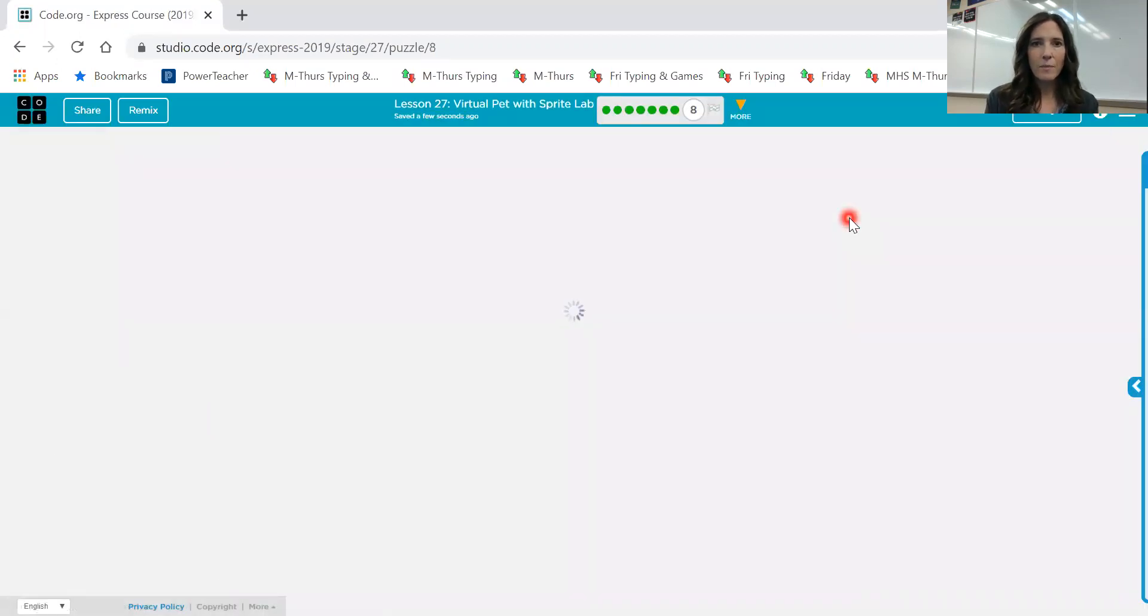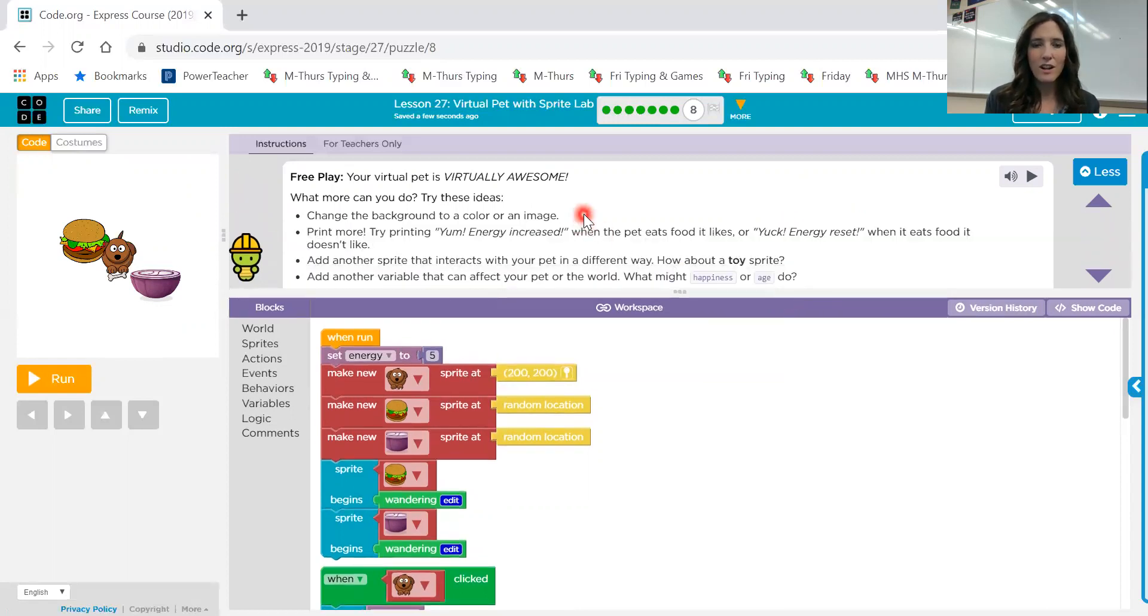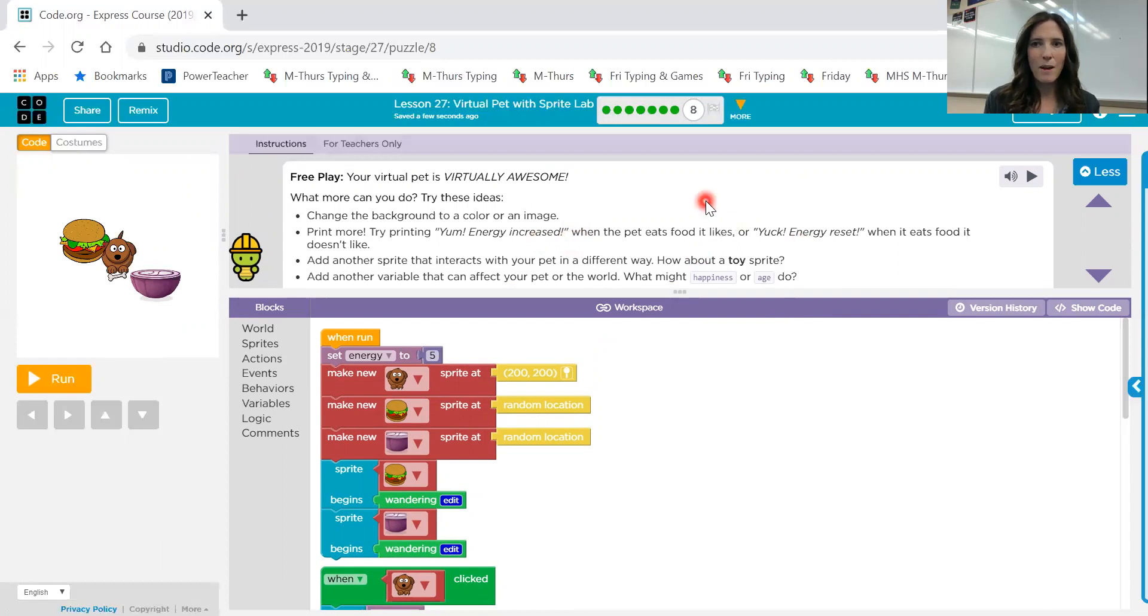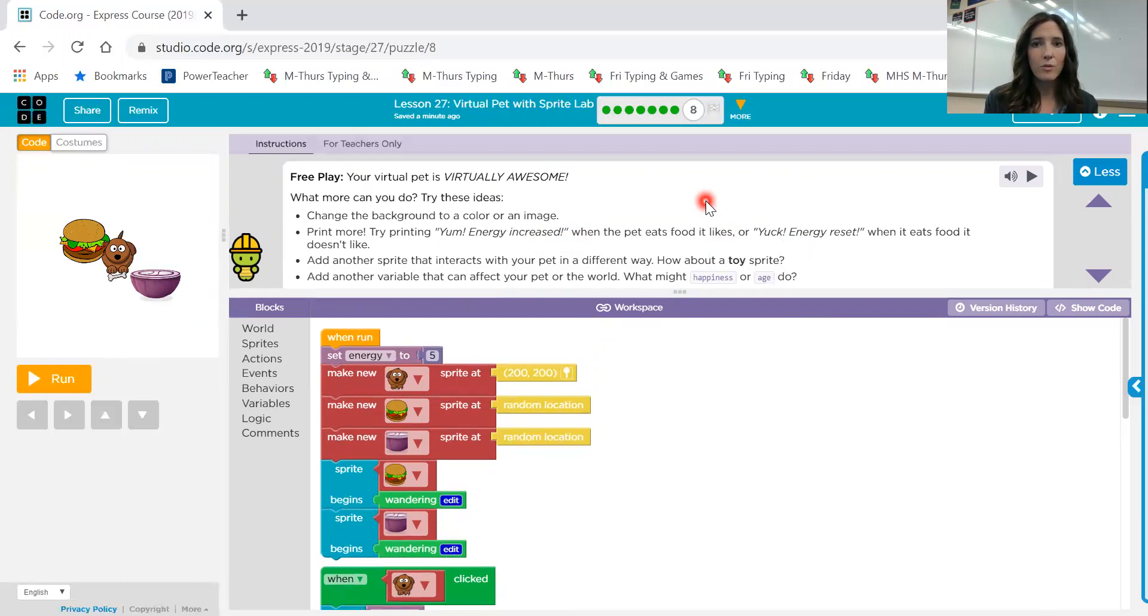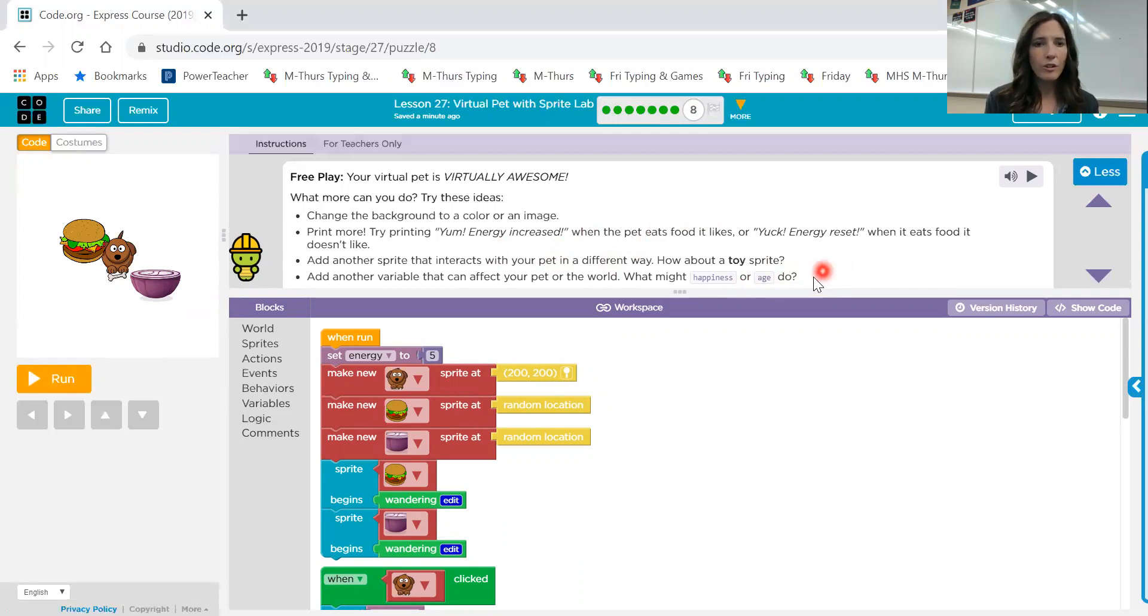Number eight, free play. Your virtual pet is virtually awesome. What more can you do? Try these ideas. Change the background to a color or an image. Print more. Yum energy increased or yuck energy reset, depending on which food it's eating. That's just like the beginning. So if you want to go back to number one and look through that code, you can do that too. Add another sprite that interacts with your pet in a different way. Add another variable that can affect your pet or the world, happiness or age. So look through those blocks. Add something new. When you're finished, go ahead and just click the finish on here. And then you will be done with lesson 27.